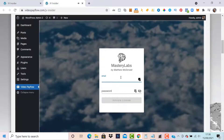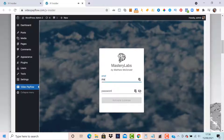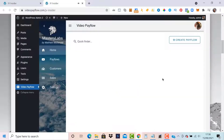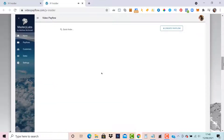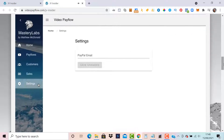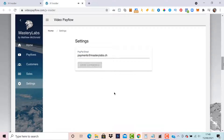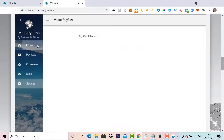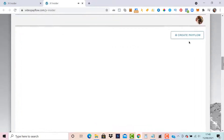We can now see Video Pay Flow in the main menu. Let's go to Video Pay Flows and activate our license. All we need to do is enter the email and password we used to log into the members area and click Activate License. We're placed inside Video Pay Flow. Let's jump to the settings and enter our PayPal email, then save changes.